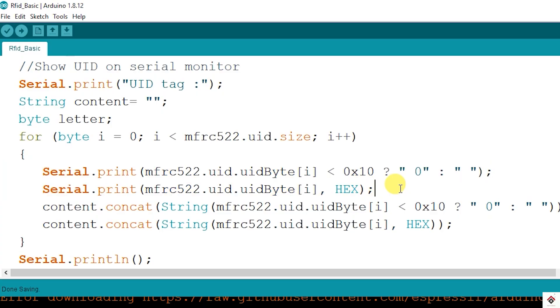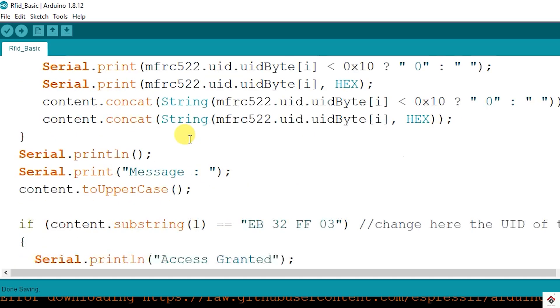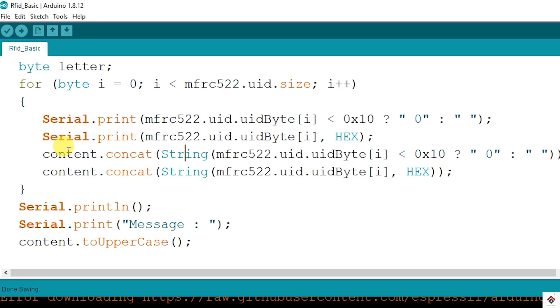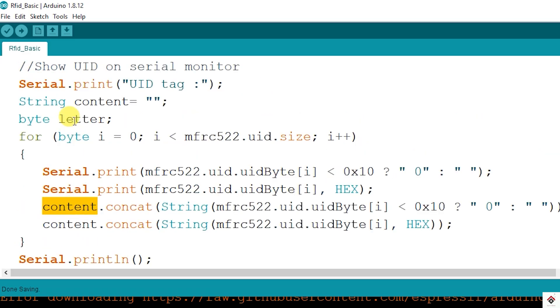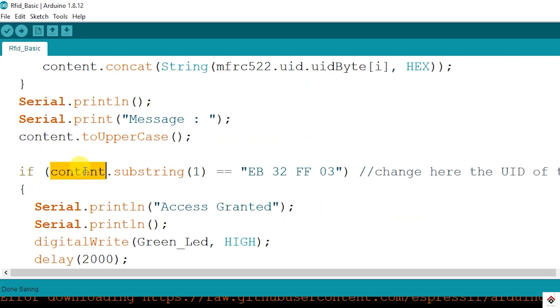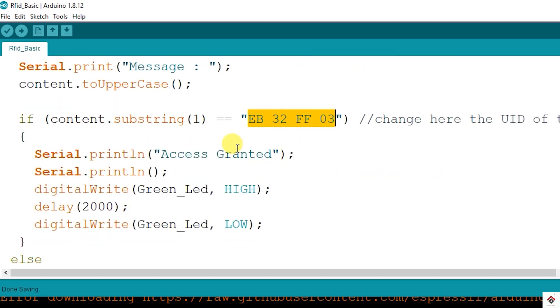After printing the UID we also need to compare it to turn on the LEDs. Either you can compare byte by byte using the array index from 0 to 3, or to make it easier we have declared one more variable called content with a string data type. Using this function every byte is converted into string format and it is concatenated or stored to the single variable which is declared here. This makes the comparison easier. If the string stored in this variable is equal to this - this is basically the UID of the tag which I am using - then printing access granted and turning on the LED for 2 seconds and turning off.